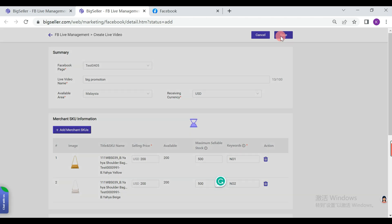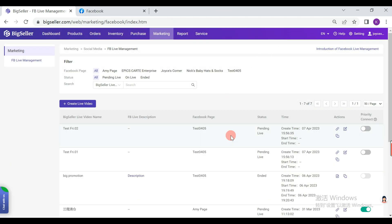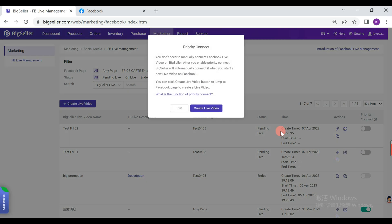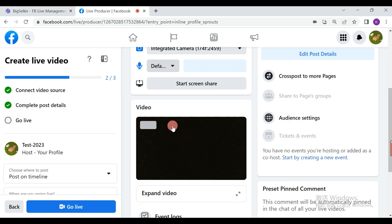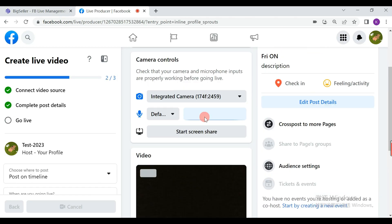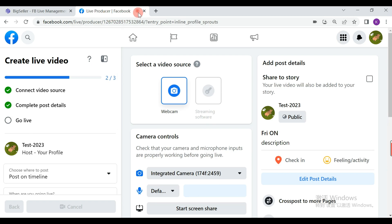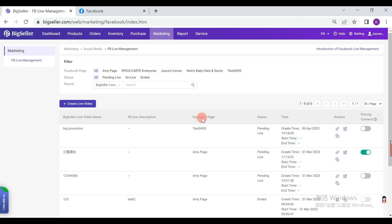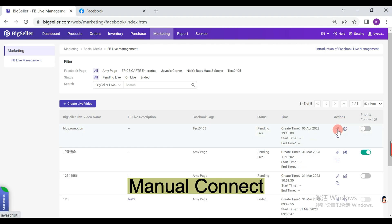After creating, we need to connect the Facebook Live video. There are two ways to connect live. The first is Priority Connect — when there are multiple live videos to be played on one Facebook page, you can enable this icon, and BigSeller will automatically connect it when you start a new live video on Facebook. The second is manual link — click this icon to connect the current Facebook Live manually.